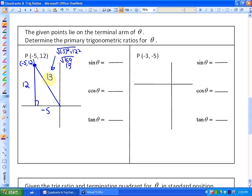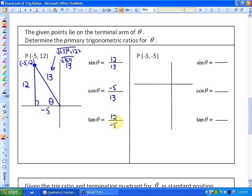Now we can figure out all the ratios. Sine theta is opposite over hypotenuse: 12/13. Cos theta is adjacent over hypotenuse: −5/13. And tan theta is opposite over adjacent: 12 over −5. So you can see the only positive ratio is sine, and it's in quadrant two — which we already knew would be the case.